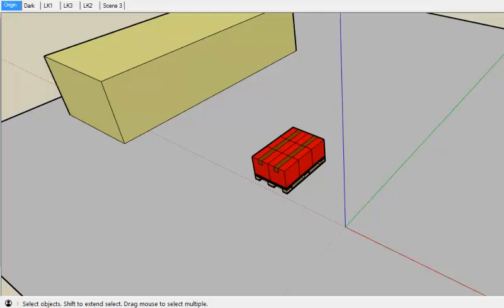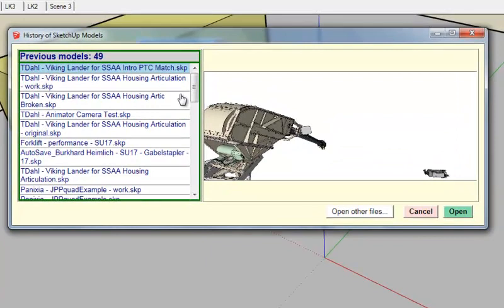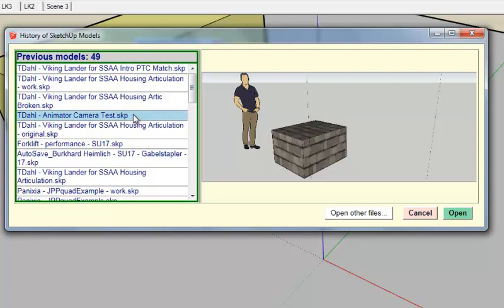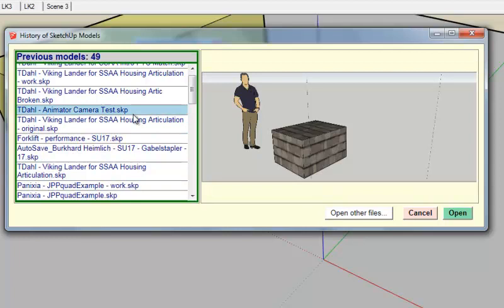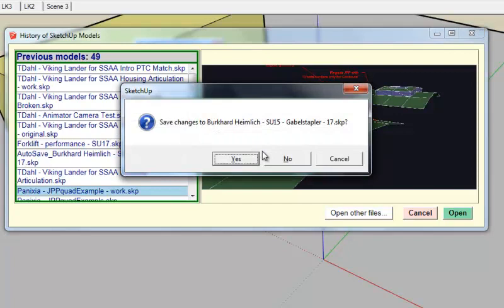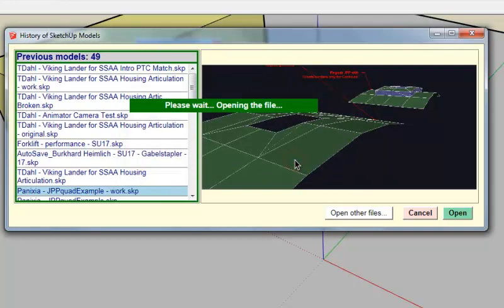The history of models can be called by clicking on this icon. So here you have the list of previous models. You have a preview of the model as well. So let's open this one. As in SketchUp you are asked whether you want to save or not the current model. So let's say no.